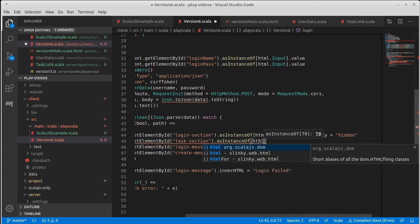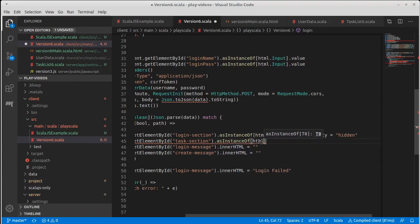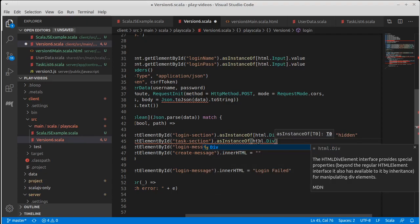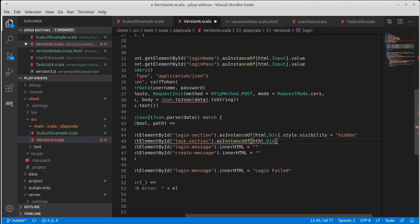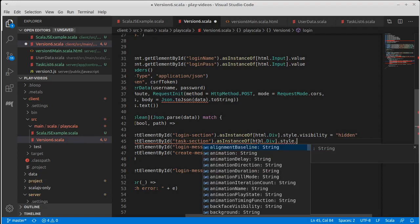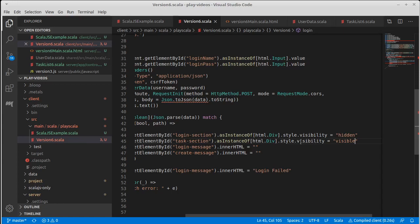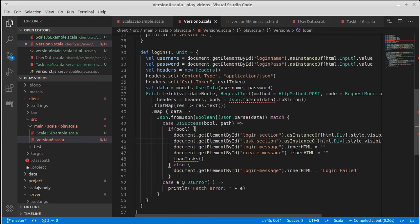By the way, you can get rid of some of this boilerplate if you use, for example, a jQuery facade. There are easier ways to set the visibility there.